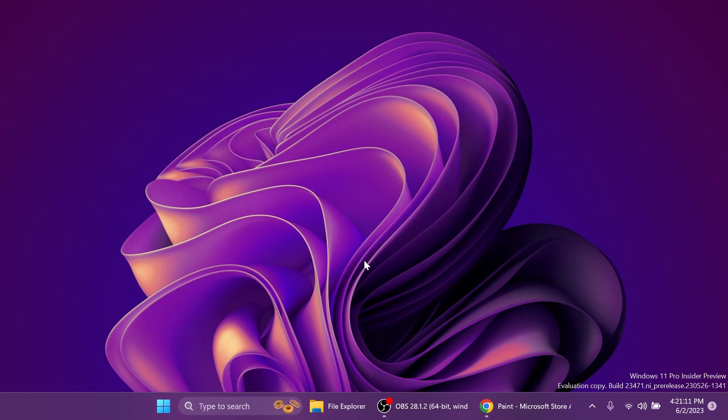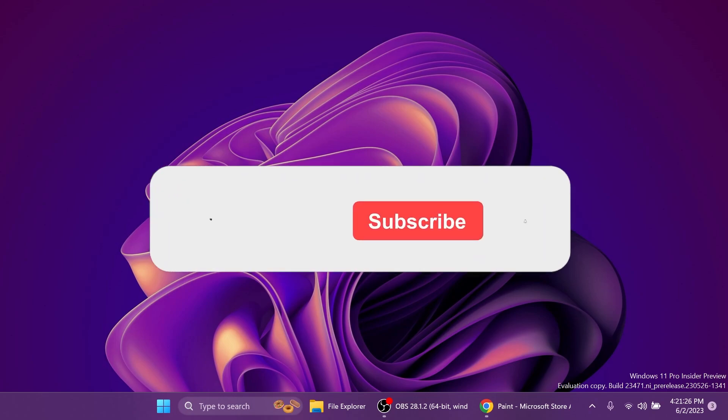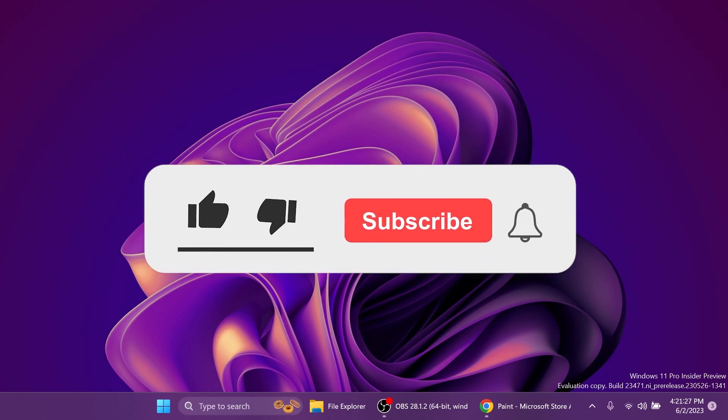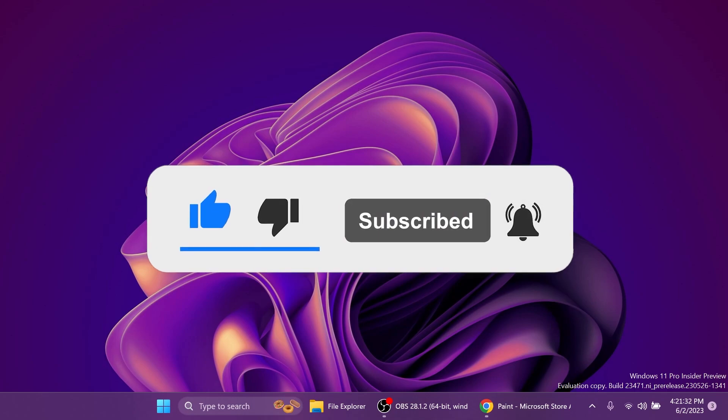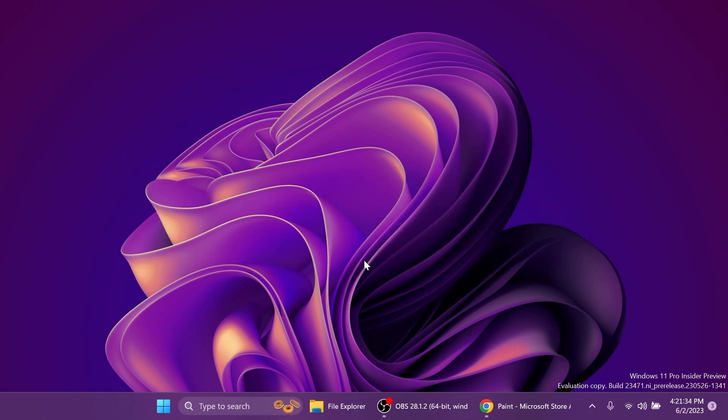If you enjoy videos like these in which we talk about different Windows 11 apps, please don't forget to leave a like below and also subscribe to the Tech Base channel with the notification bell activated so that you won't miss any future uploads like this one.